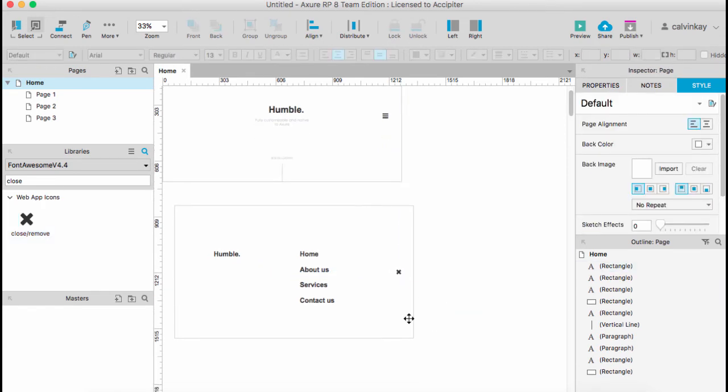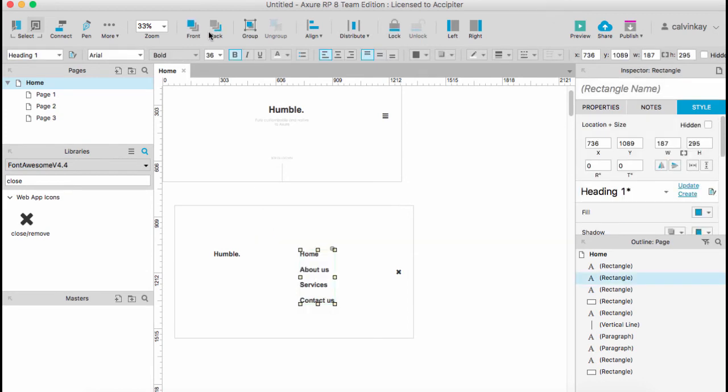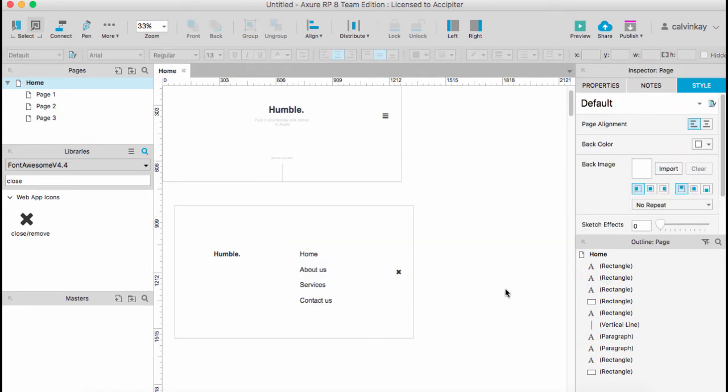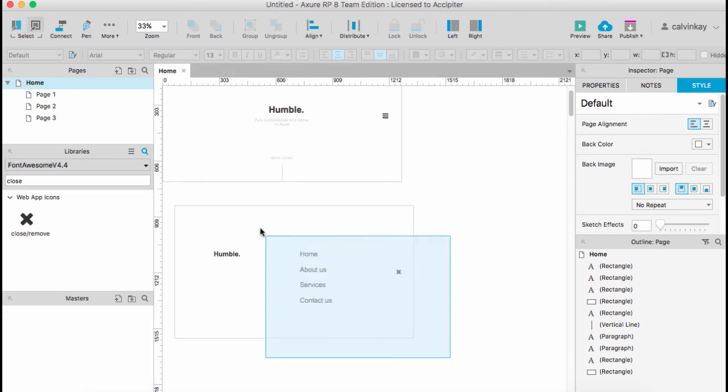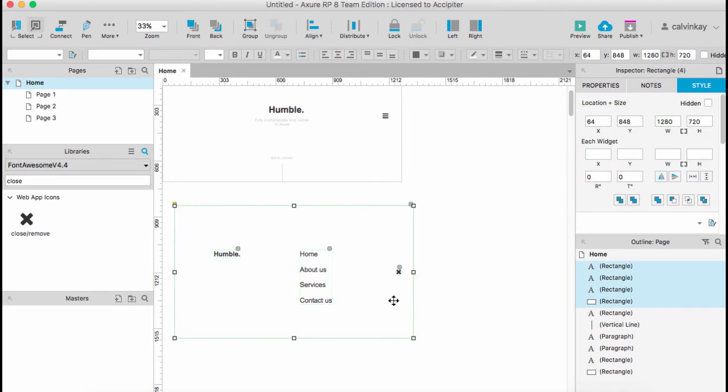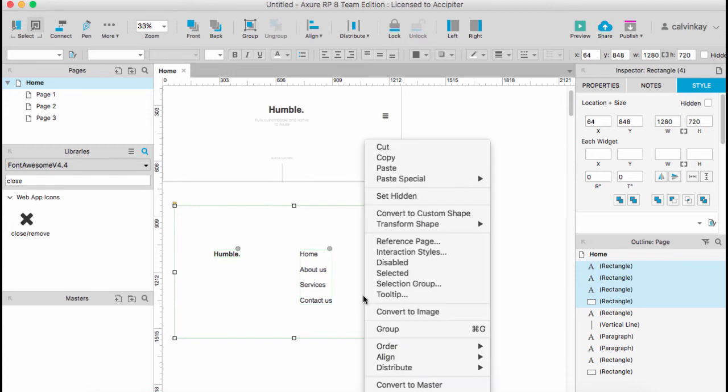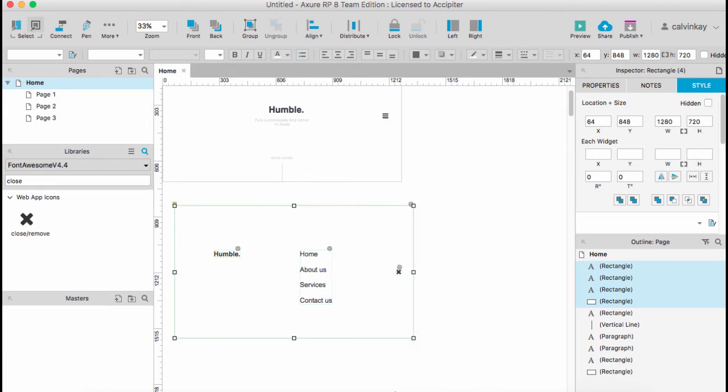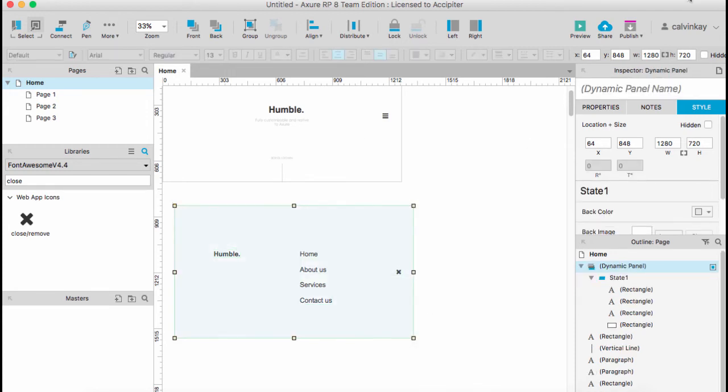Now make this lighter by removing the bold. The next step is to make sure that this layer with all its contents can be converted into a dynamic panel. So drag and select it, right-click, and convert to dynamic panel. Name this panel 'Menu'.